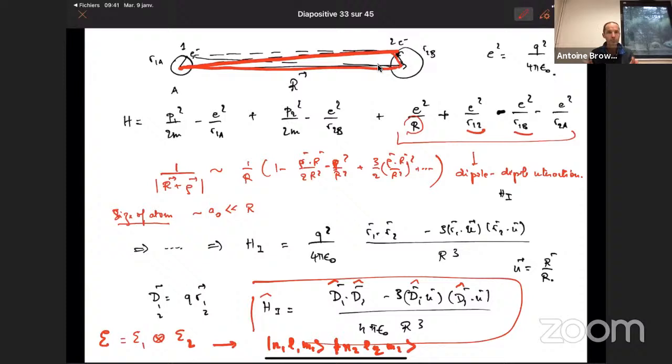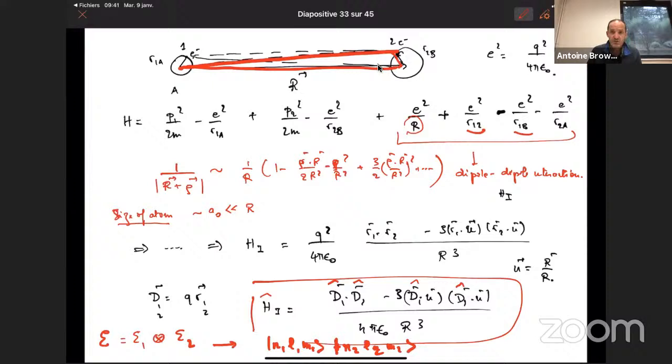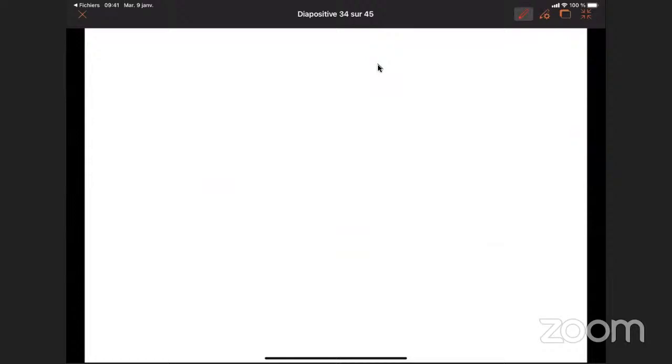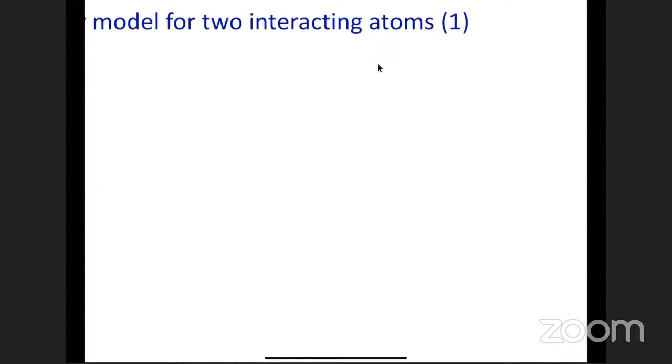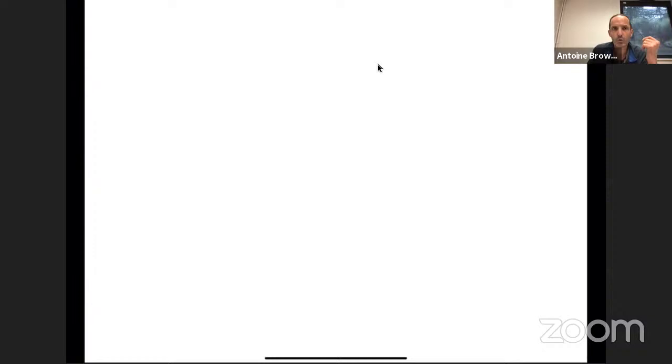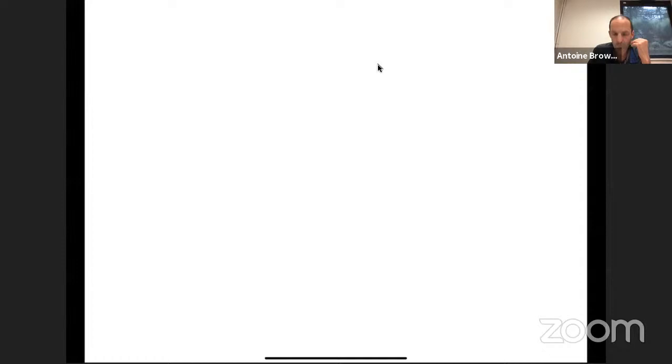A student asks whether there is a way to physically understand the two terms in the dipole Hamiltonian separately. You could decompose it into a tensorial part and a scalar part, as is done in molecular physics, but it's not necessary here. Together, these two terms give the familiar (1 − 3cos²θ) angular dependence of the dipole-dipole interaction — they're needed together to get the correct anisotropy pattern.